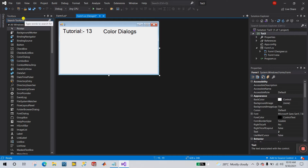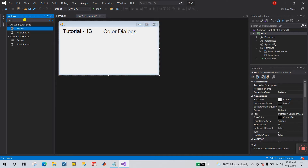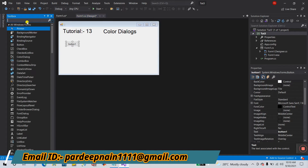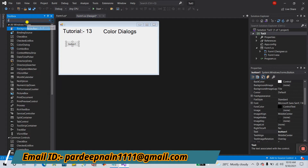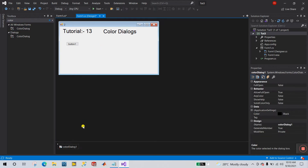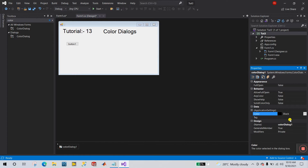First, go to the toolbox and search for the button. Drag it onto your form. Next, search for Color Dialog and drag it onto your form as well. You will see it appear at the bottom — this is the Color Dialog property. Right-click and go to Properties.